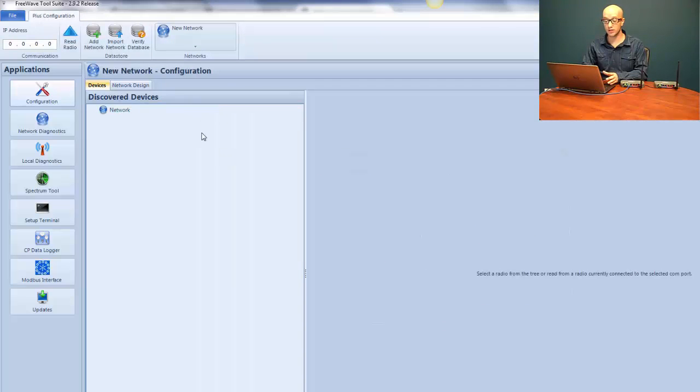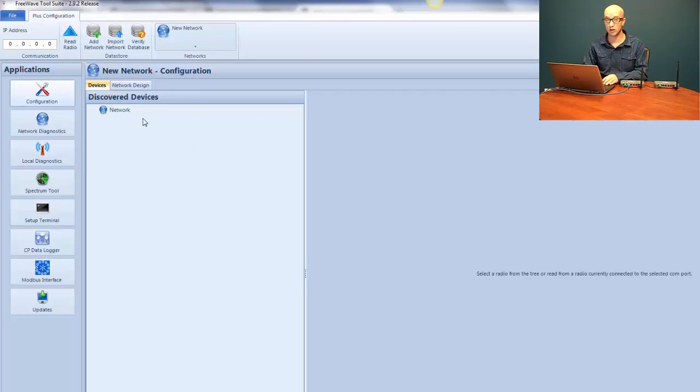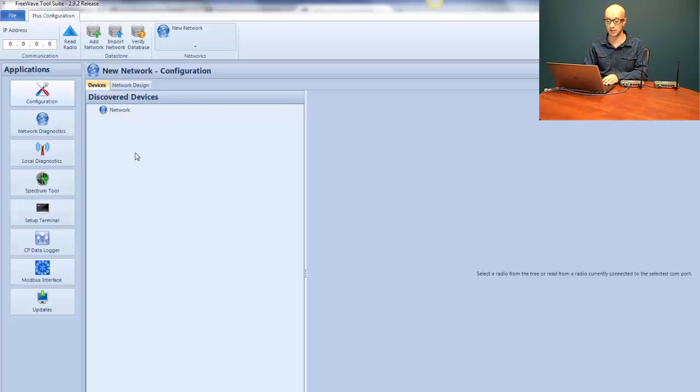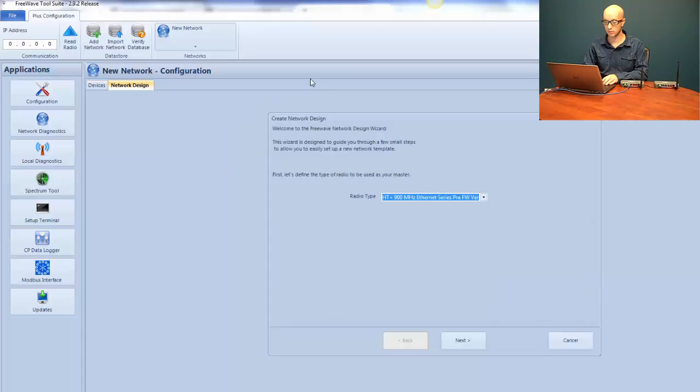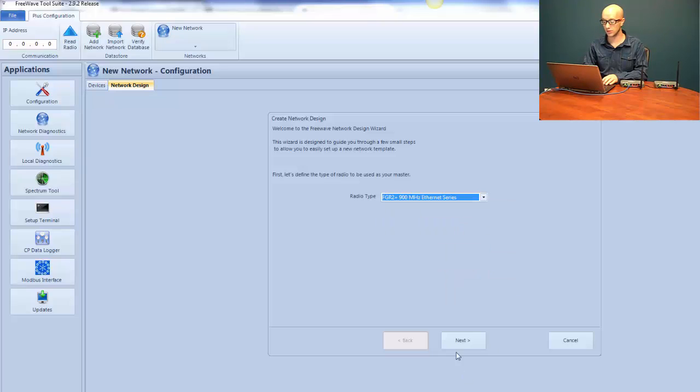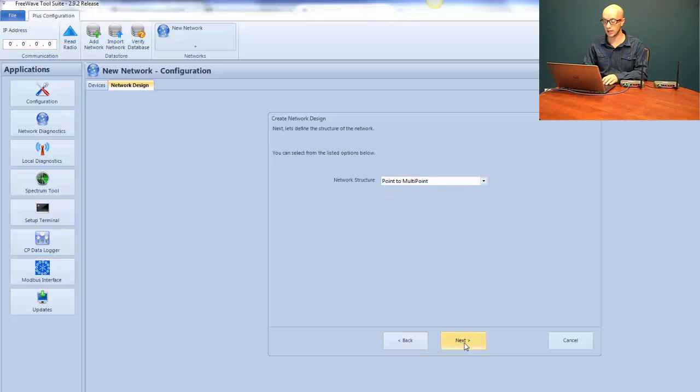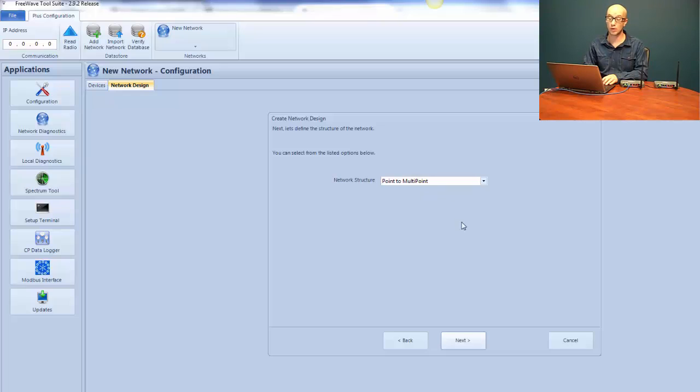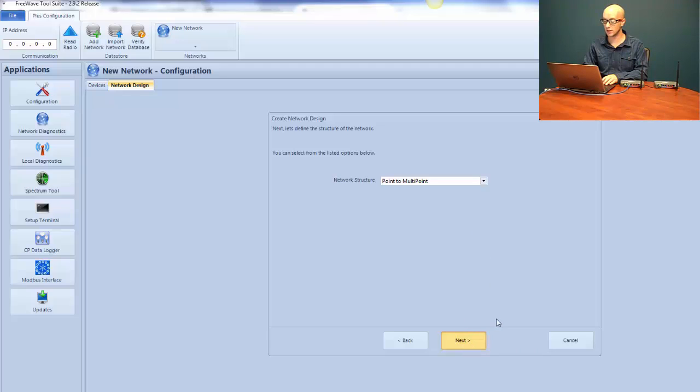In this network, we're starting from scratch. There are no radios yet defined in this network. To configure the radio in the easiest method possible, we're going to be using the network design today. So after we've created the network, we click Network Design. The next window we're going to see is the radio type selection. This radio is going to be the FGR2 Plus 900 MHz Ethernet series. I'm going to select that from the drop-down and click Next. The network type that we're going to configure is Point to Multipoint. Even though we only have two radios, we might want to add radios in the future to this network, so we're going to create a multipoint network from the start.